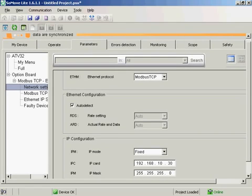So the drive is now ready to communicate to the PLC. So the next video, we'll set the M340 PLC to control the drive.